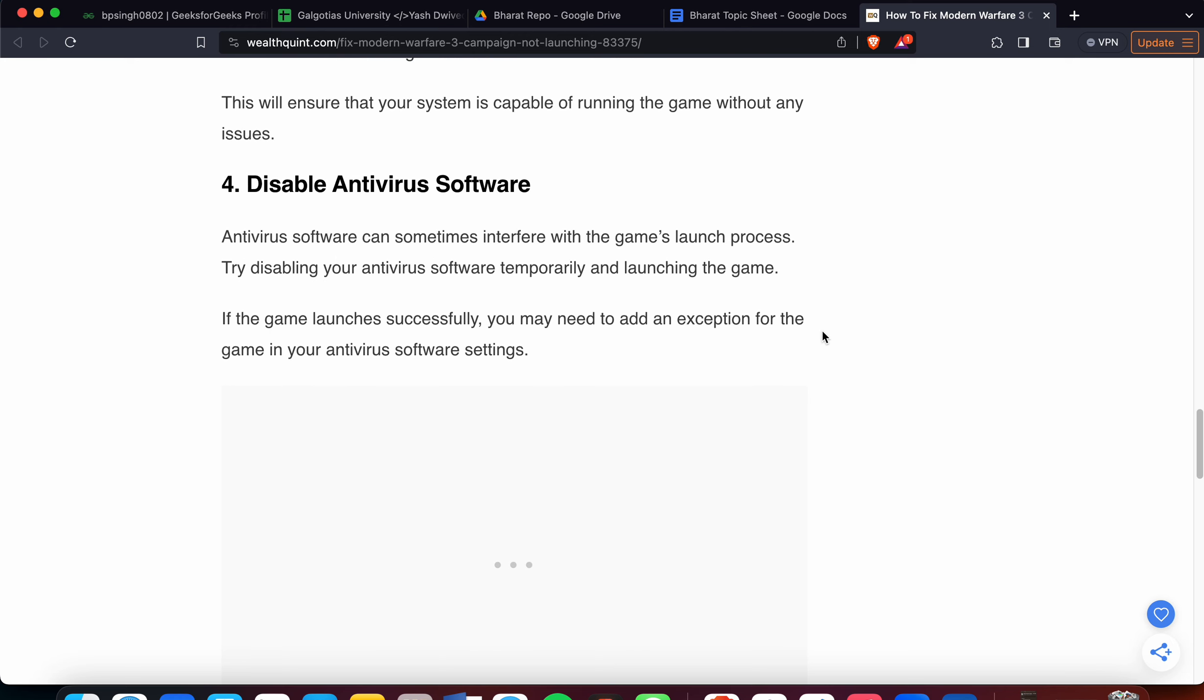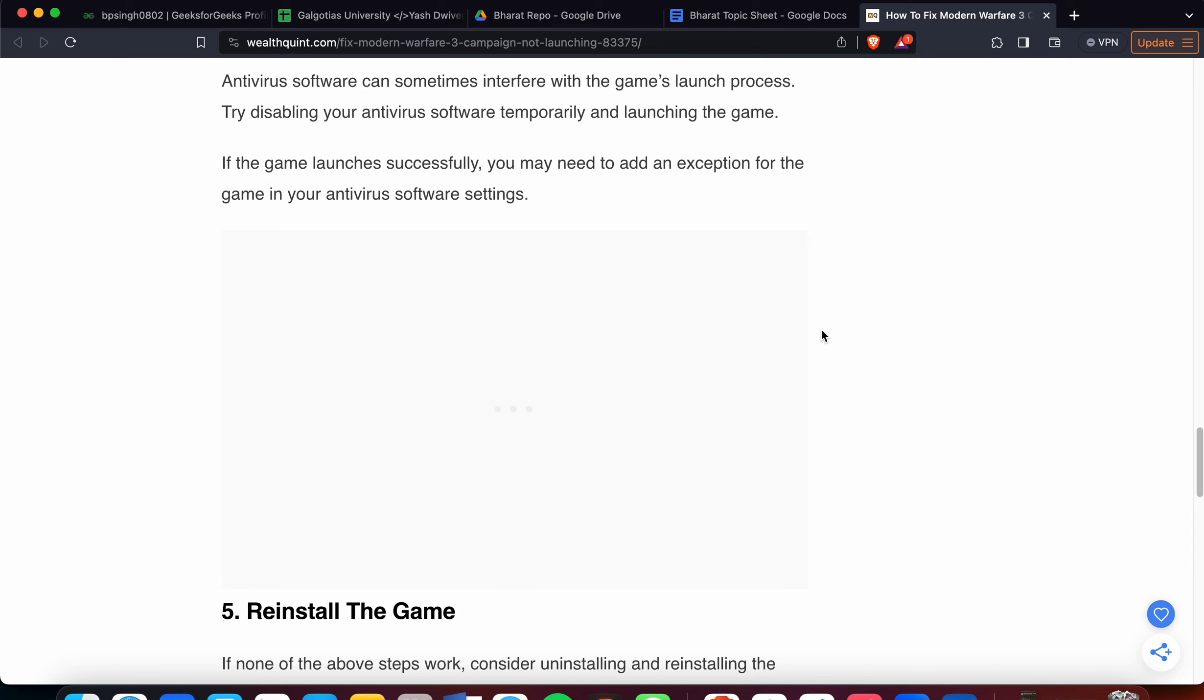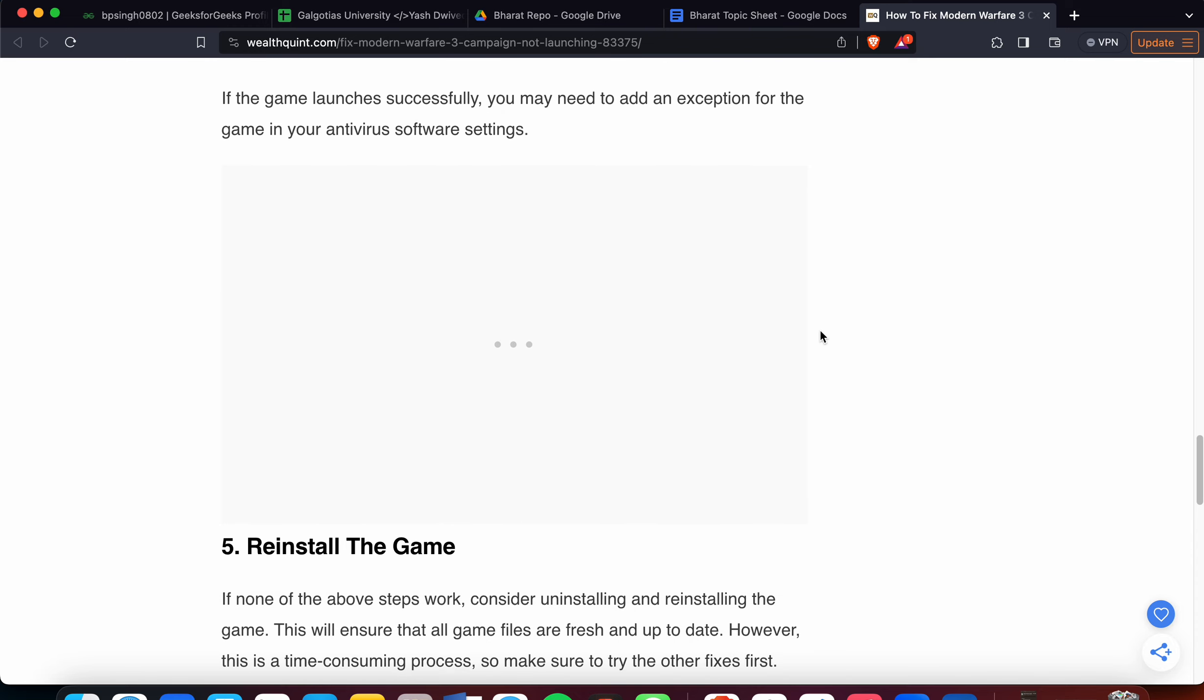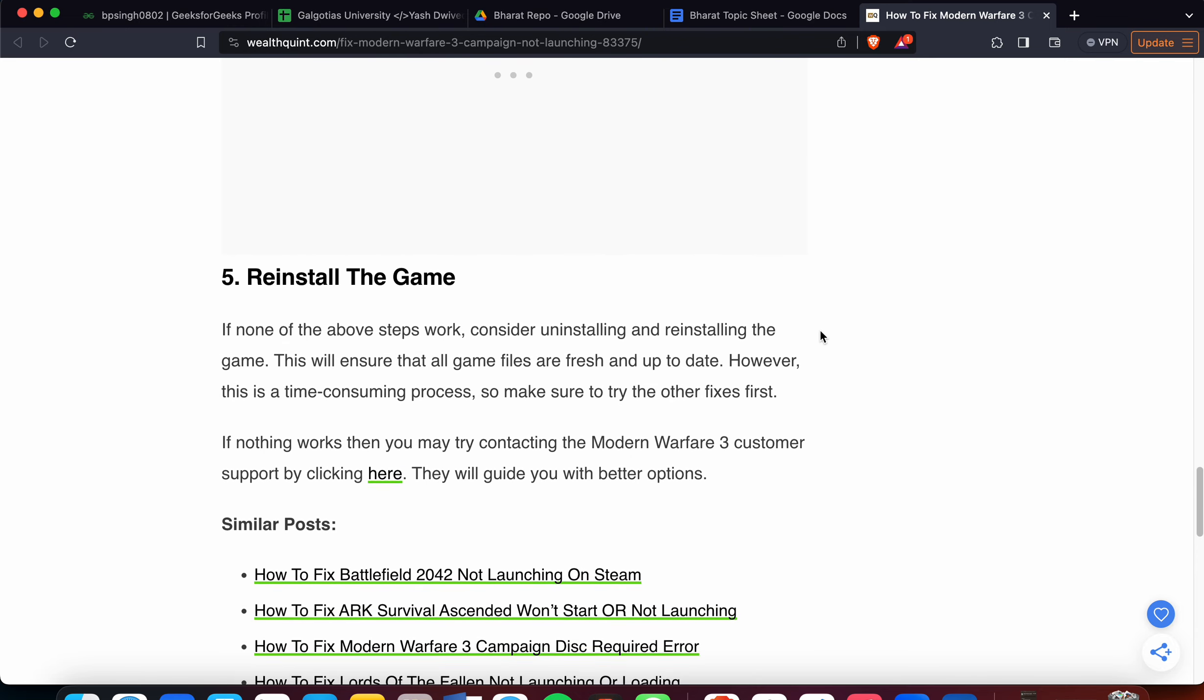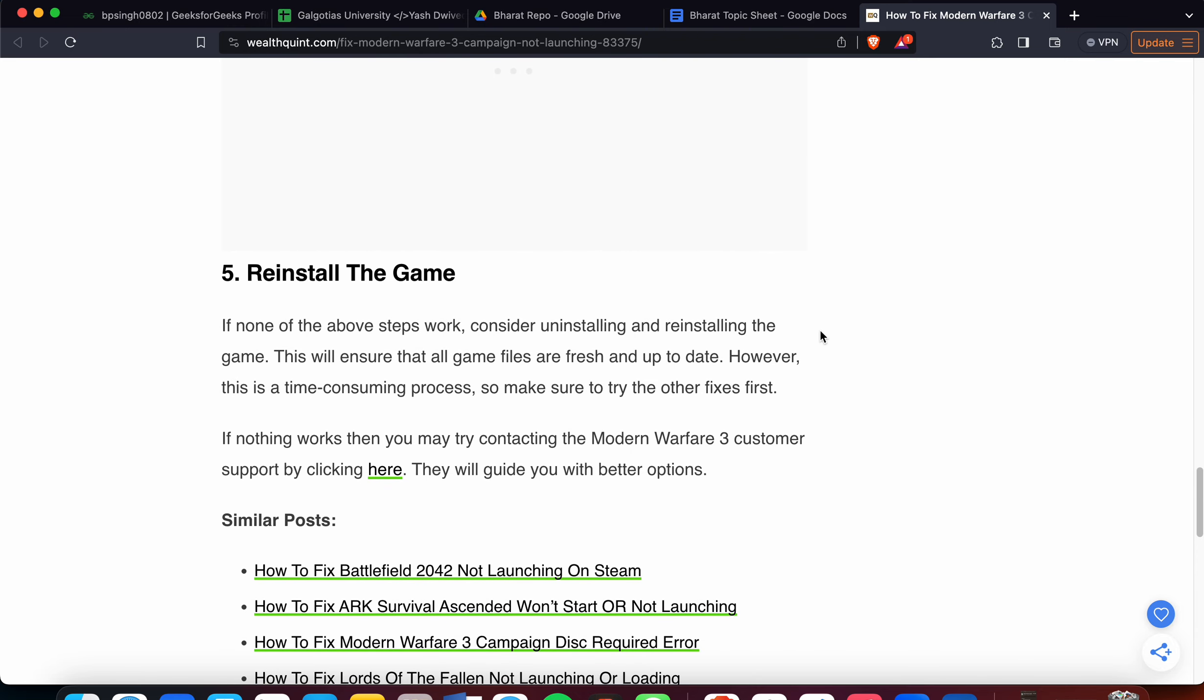If you're still having problems, then you have the last option: reinstall the game. If all the other steps are not working, then you can try to reinstall the game. Reinstalling ensures that all the files are fresh and up to date. However, this is a time-consuming process, so make sure to try the other fixes first.